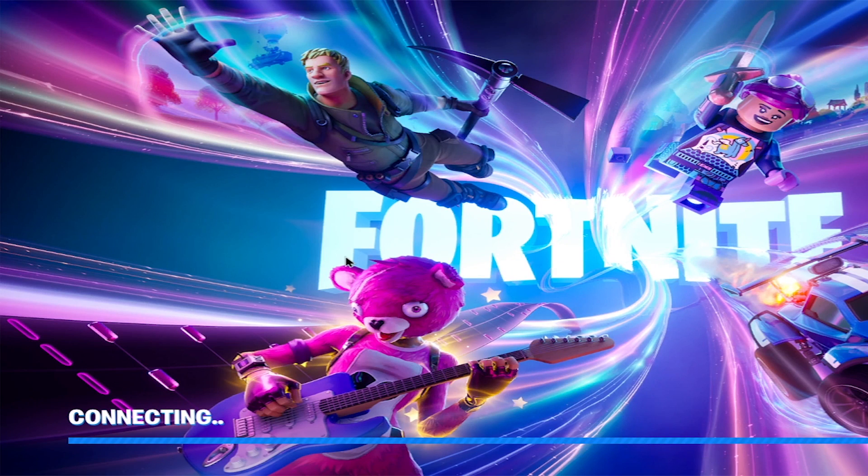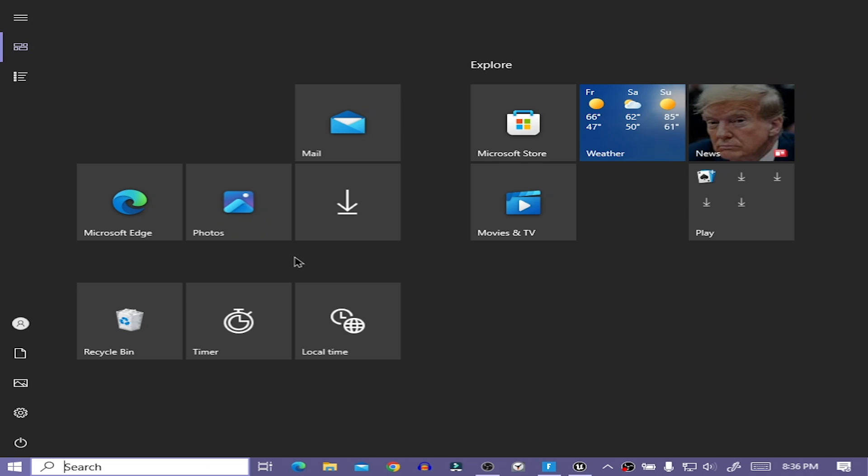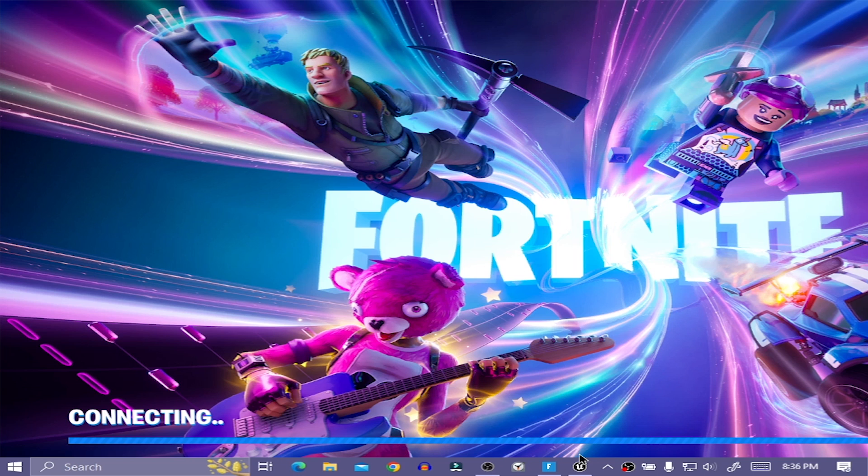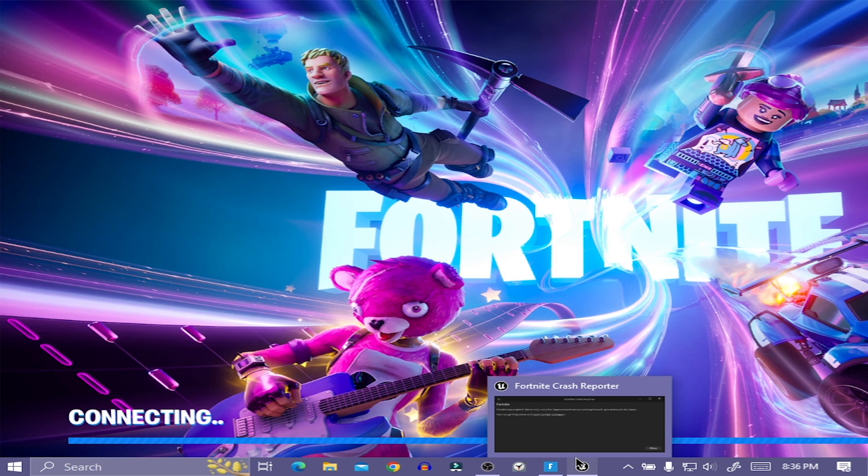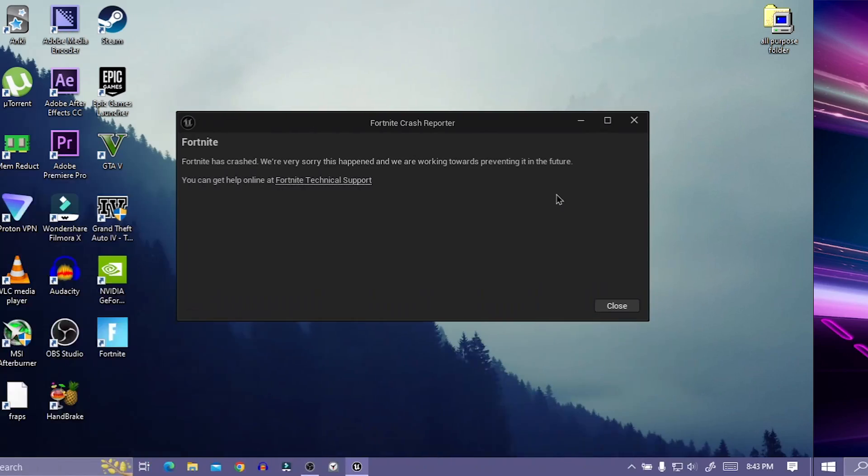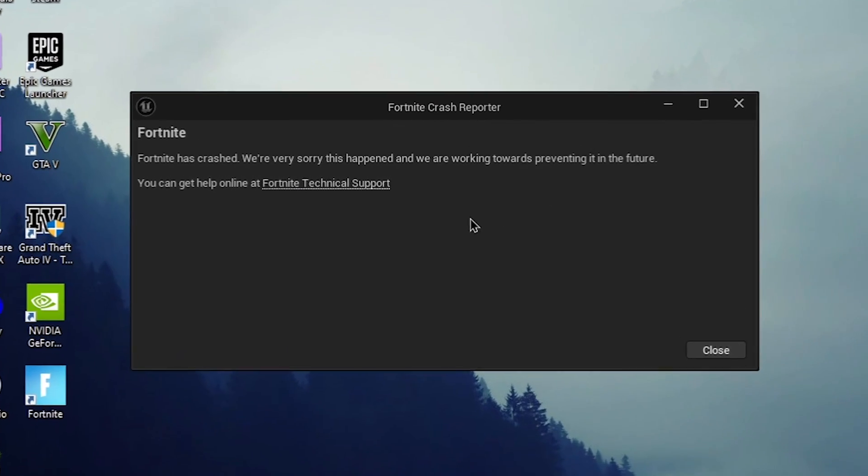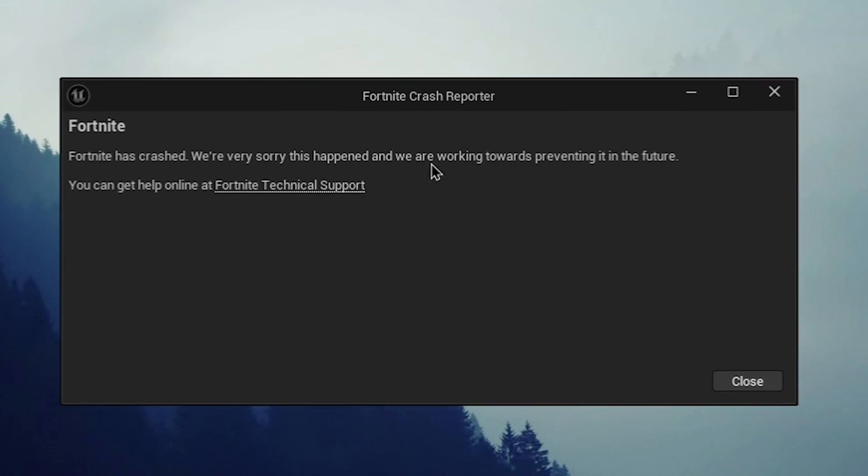Hey, how's it going guys? As you can see, my game got stuck on the connecting screen and I am also getting an error message.